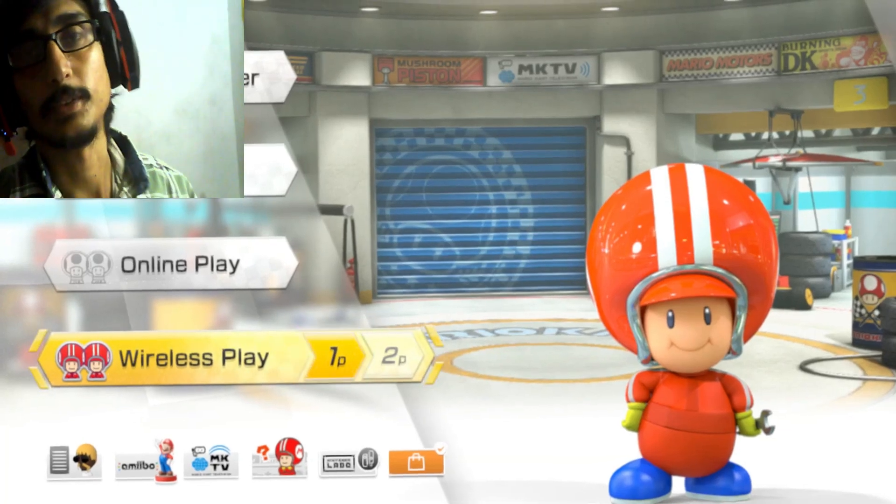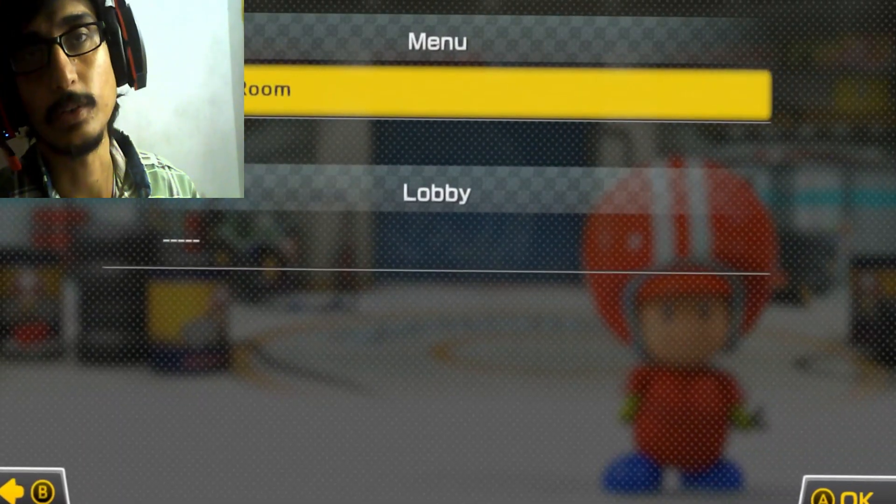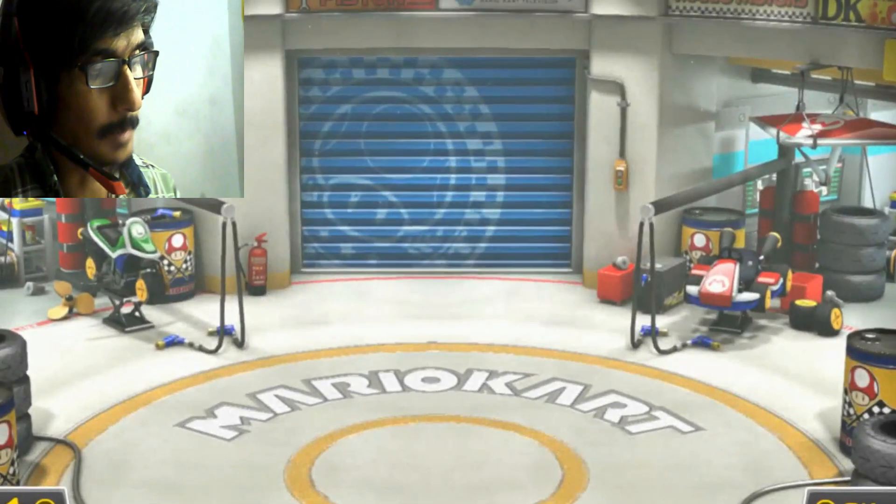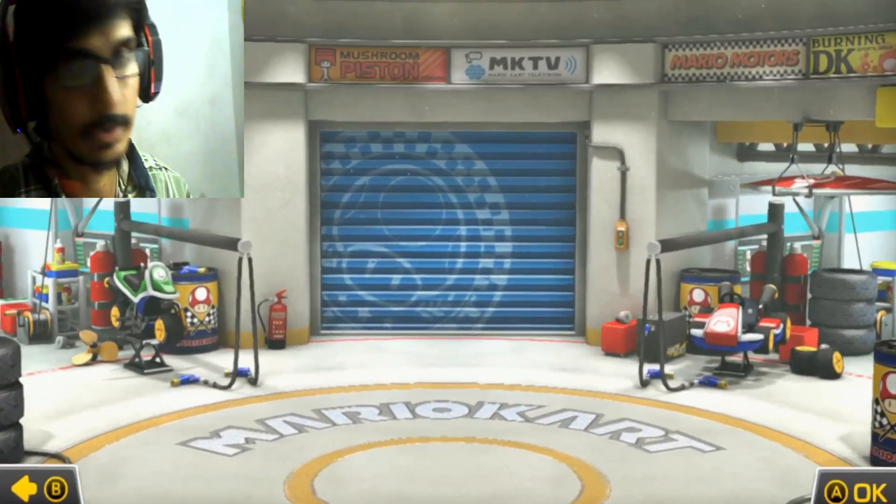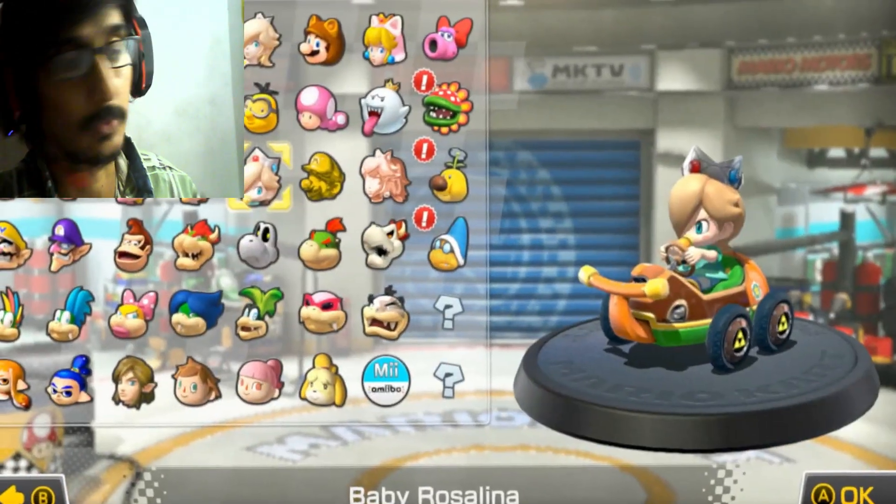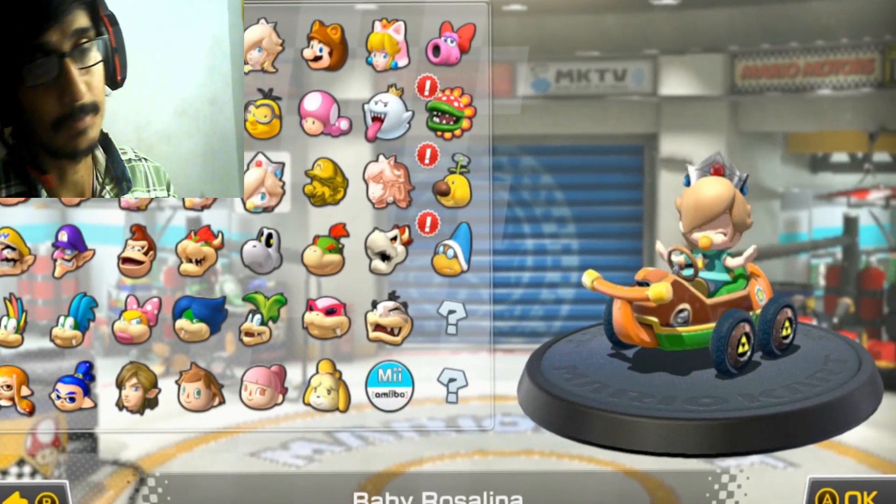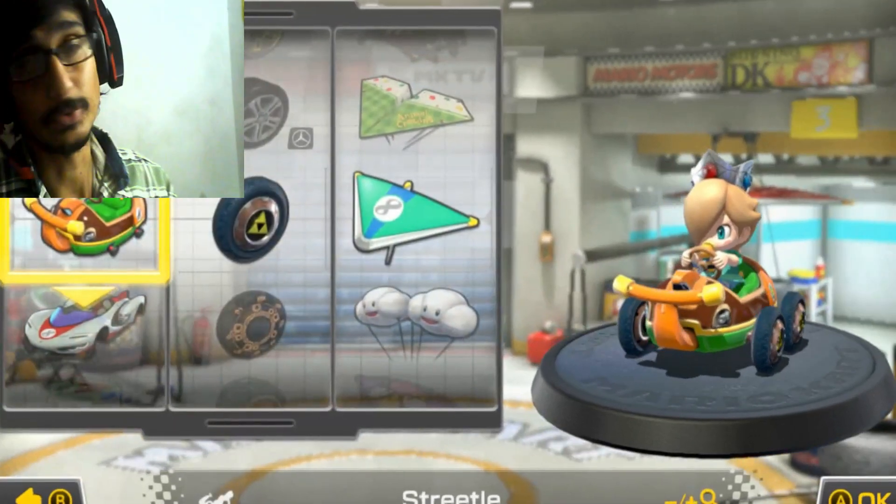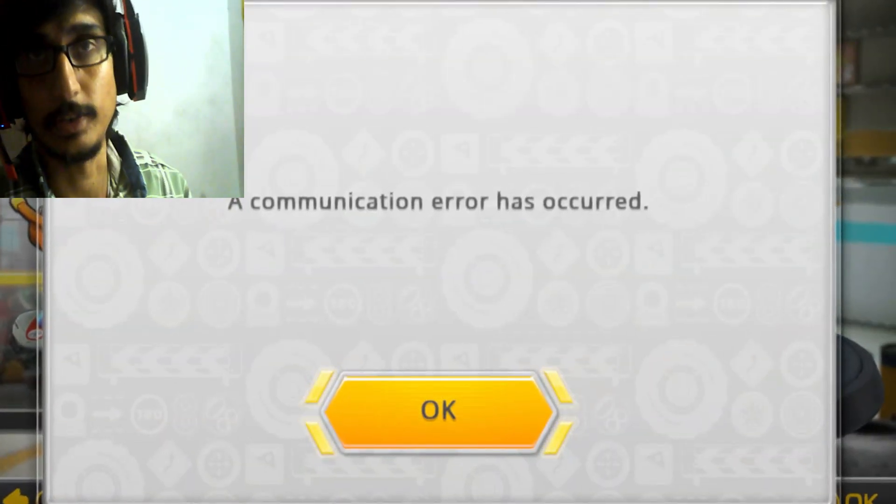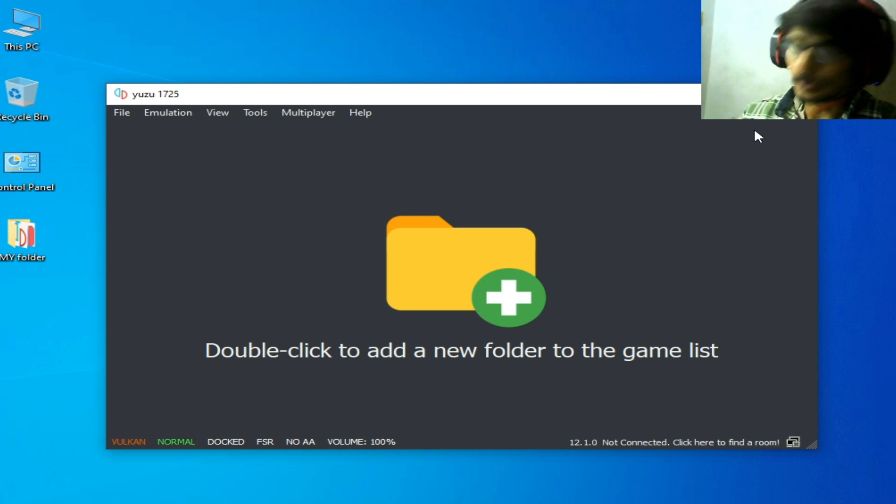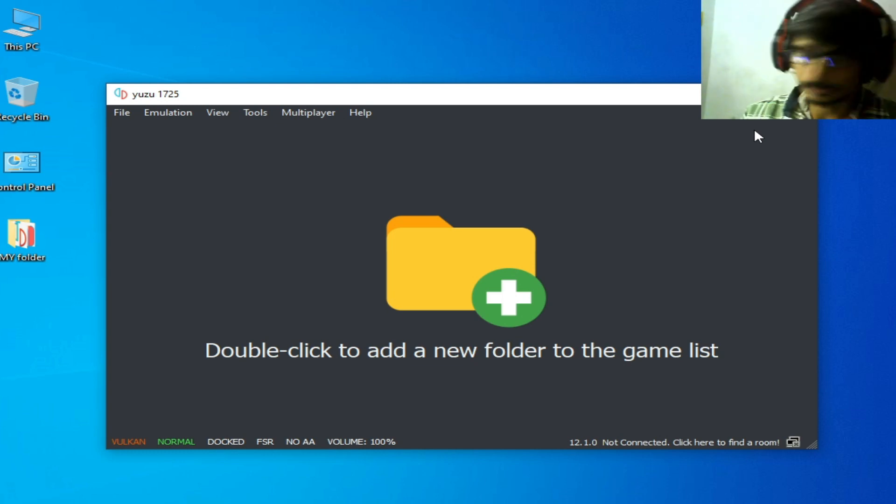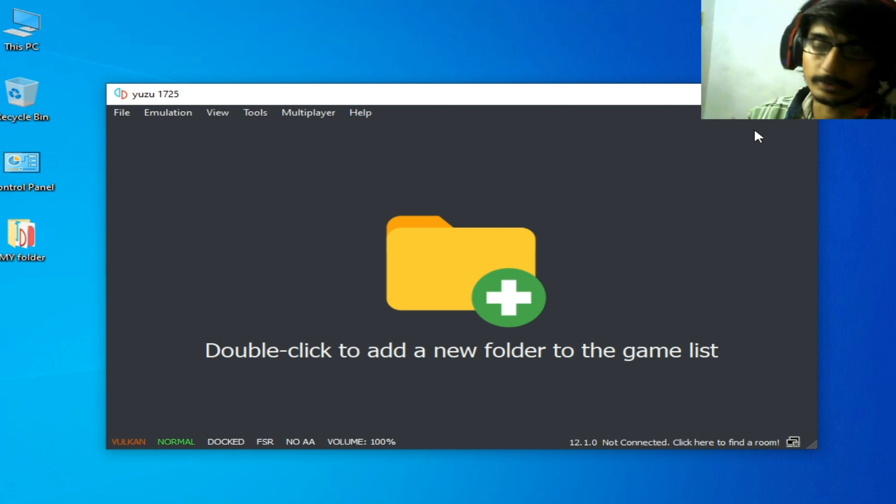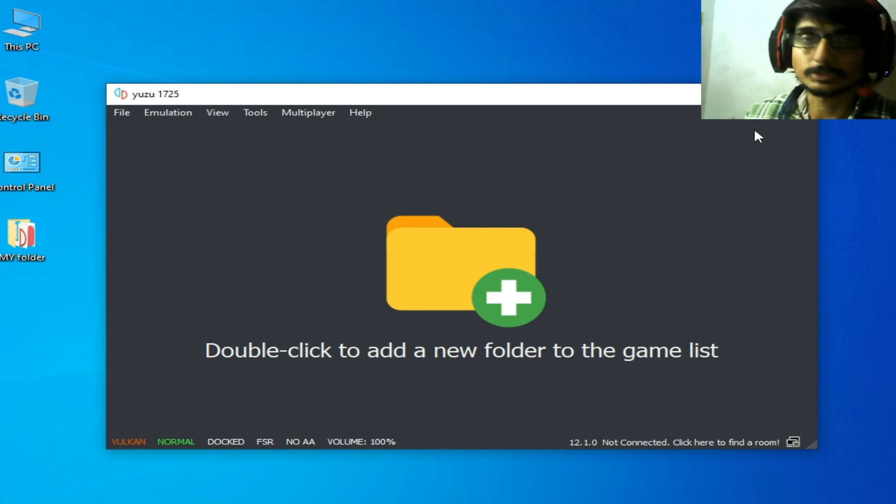Hey what's up guys, welcome back. In this video today I'm going to show you how to fix communication errors that occur in Yuzu emulator while playing games online. We have different solutions for this problem, so do not skip any part of this video.